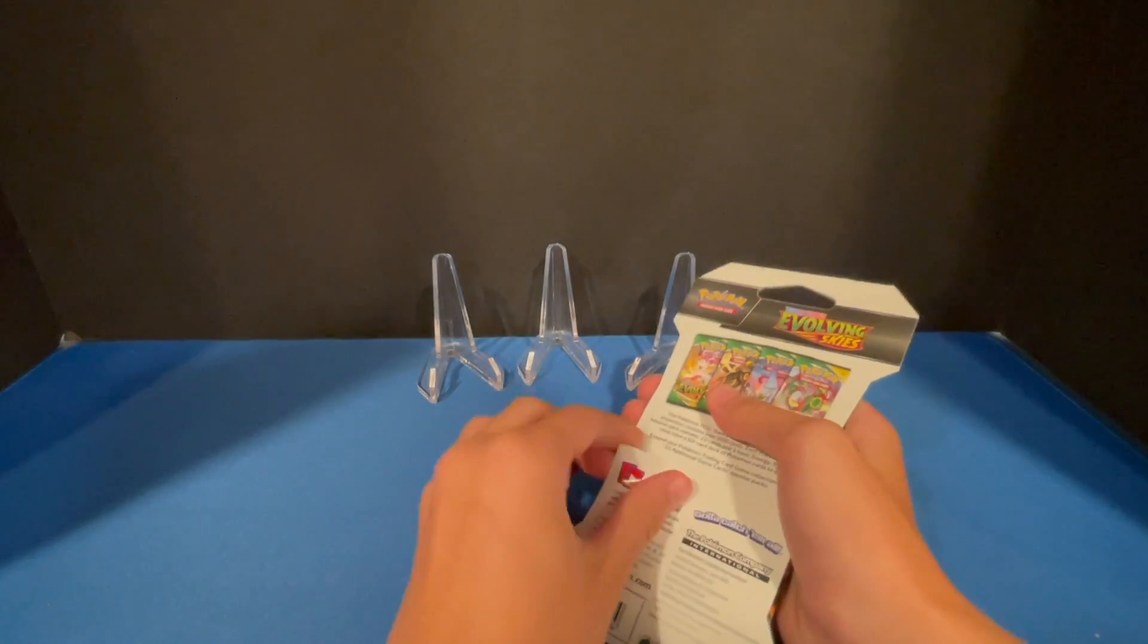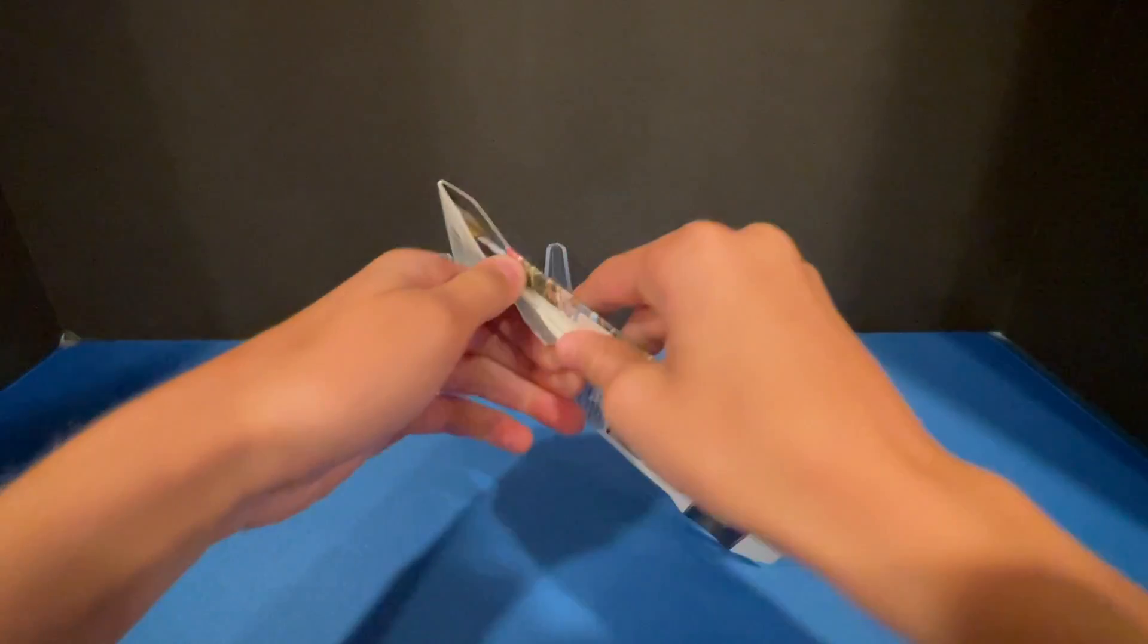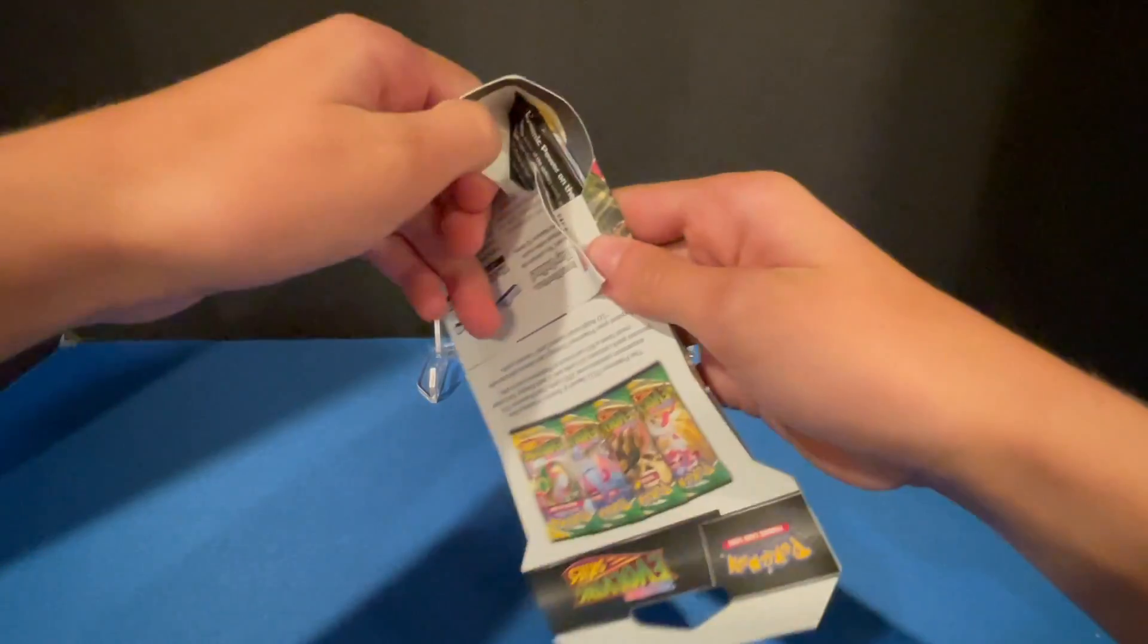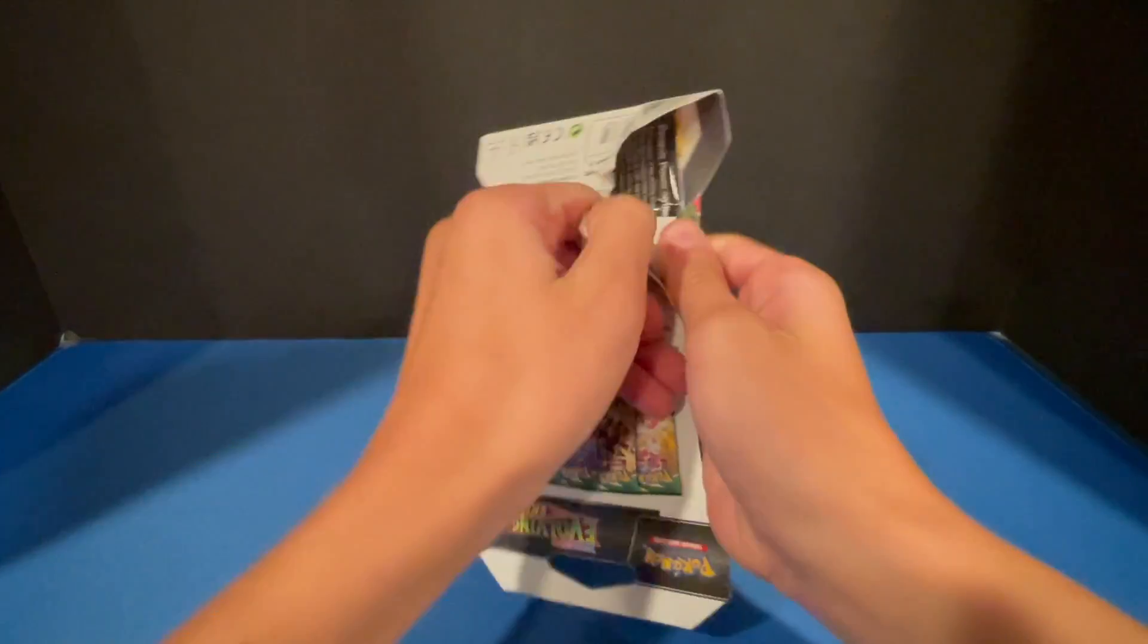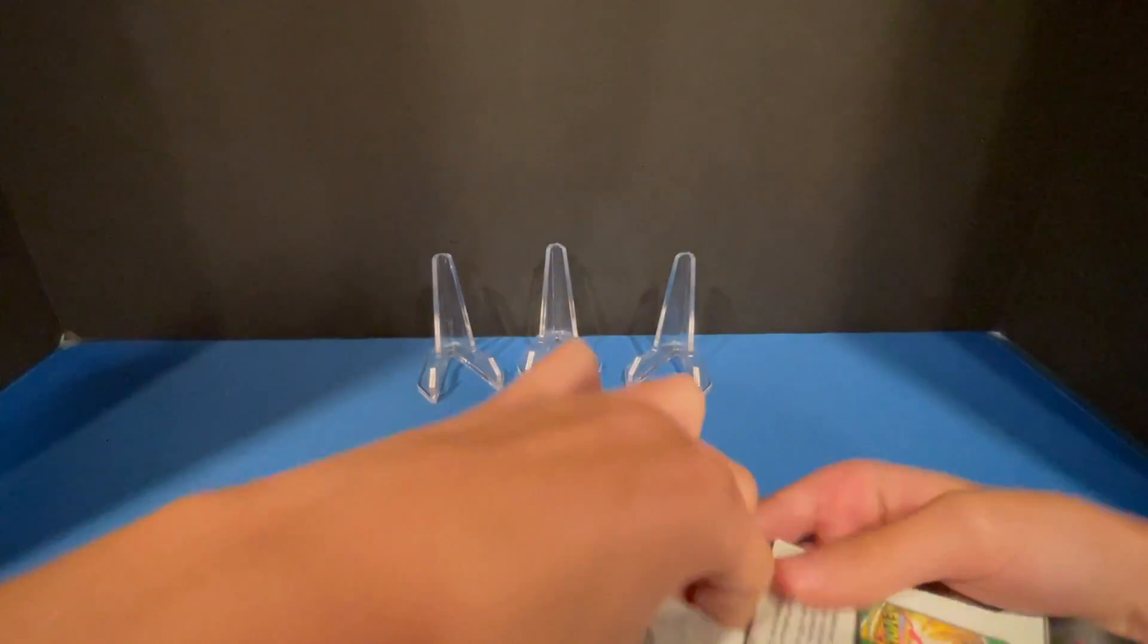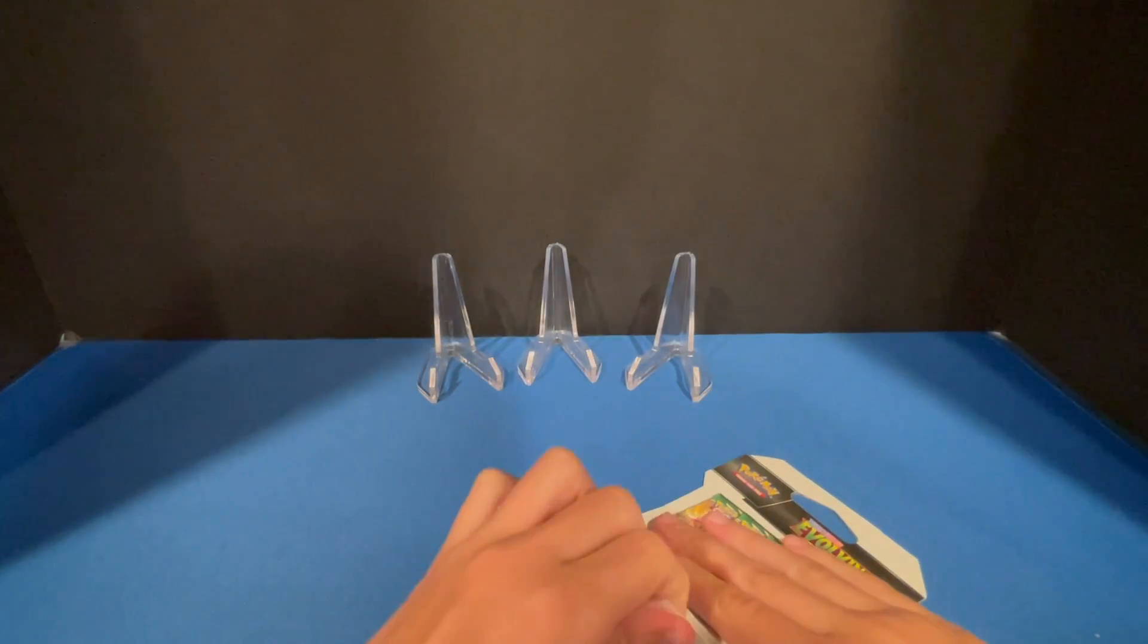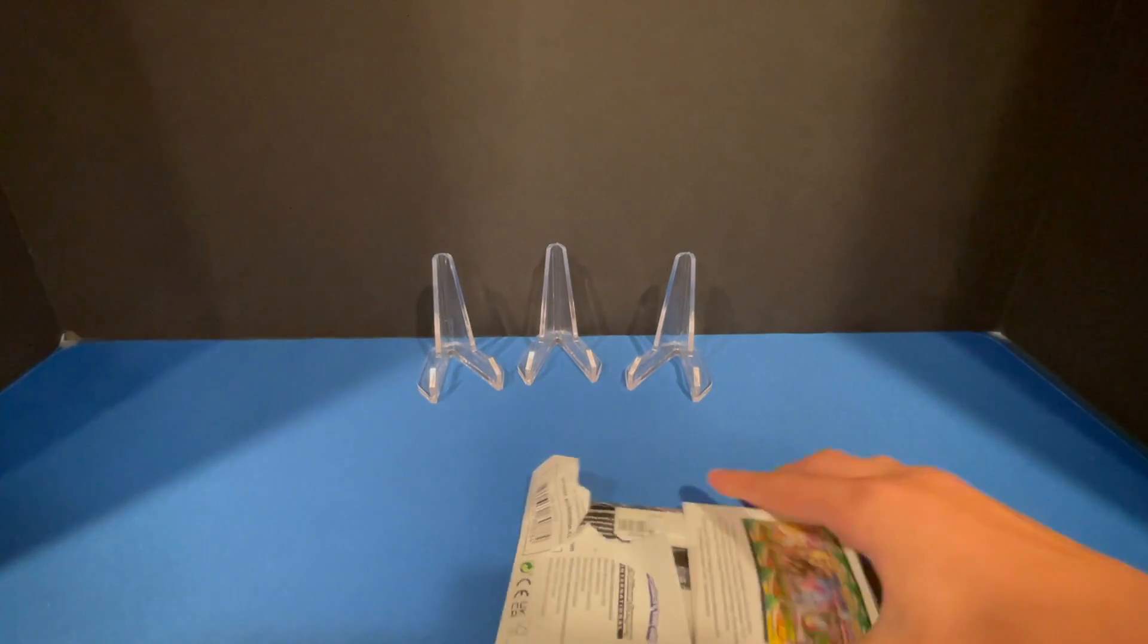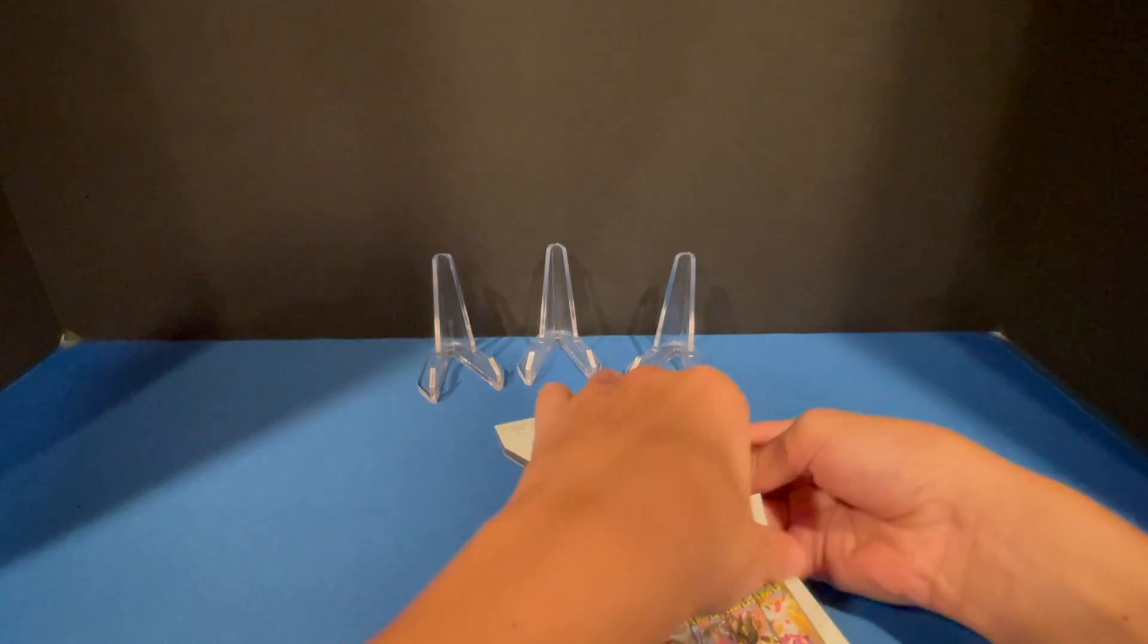I haven't opened up Pokemon in a very long time, so let's just get into it. I don't even know how to open this anymore. The main cards for the set is the Rayquaza.